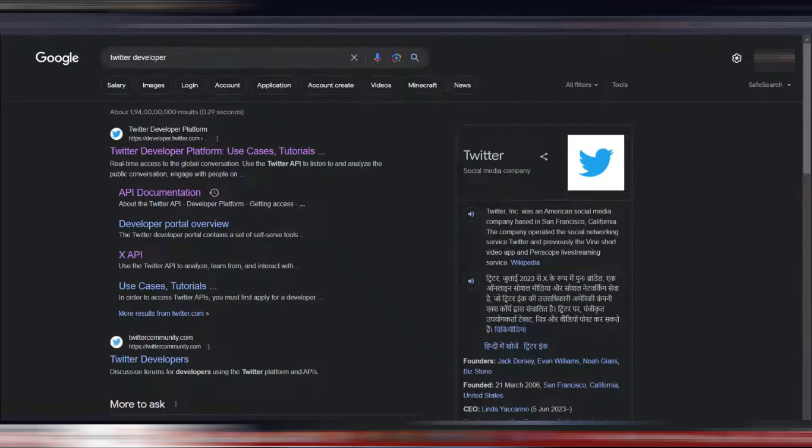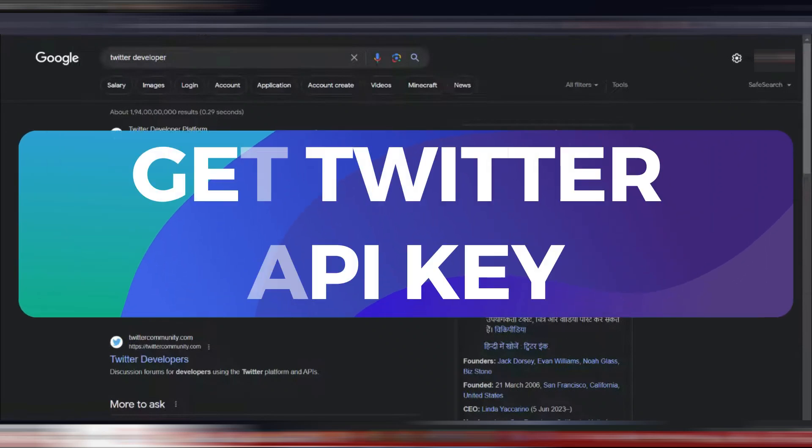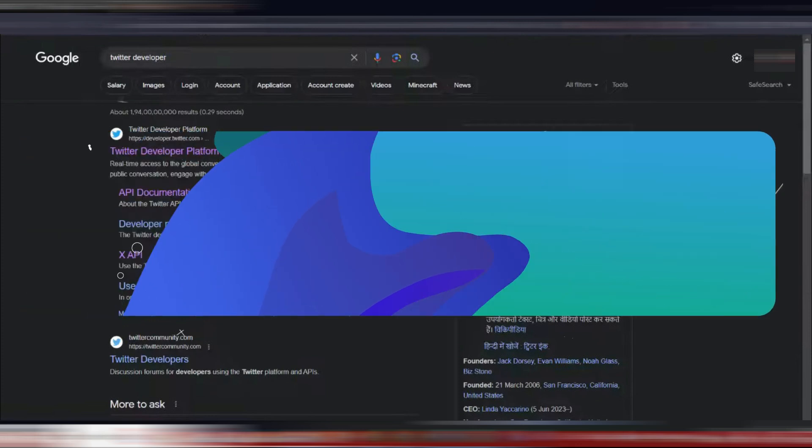Hey guys, in this video I'll show you how to get Twitter API key and OAuth client ID and client secret. Alright, let's begin.